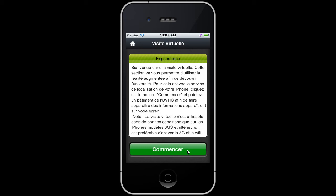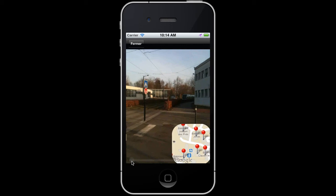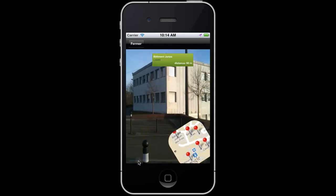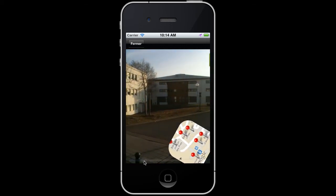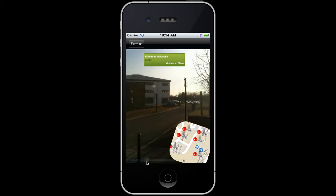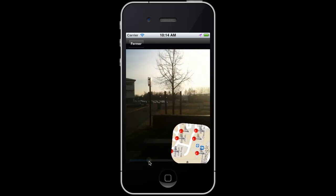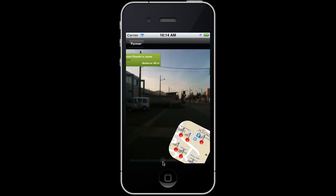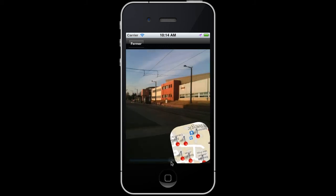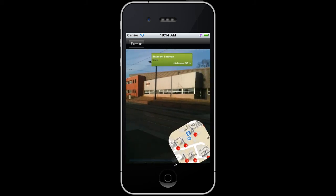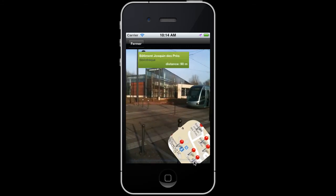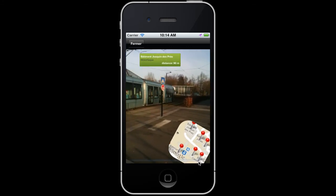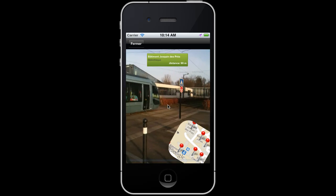The main interest is to identify university buildings thanks to the phone camera, which displays an information tooltip on the screen. This module uses geolocation through GPS detection to calculate the distance between you and the buildings around, displaying them on a small map at the bottom right-hand corner of the screen. Through the device compass, the module knows which building you are in front of, and if you are aligned with it, a tooltip appears.